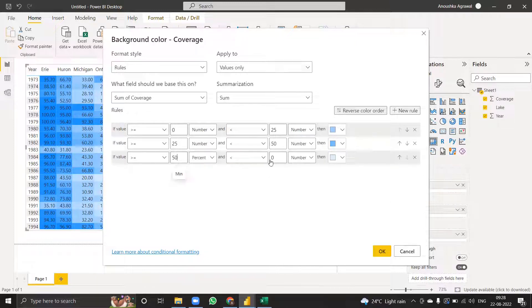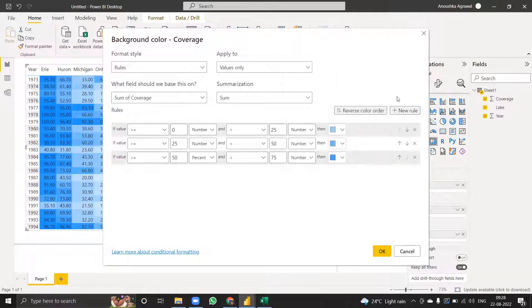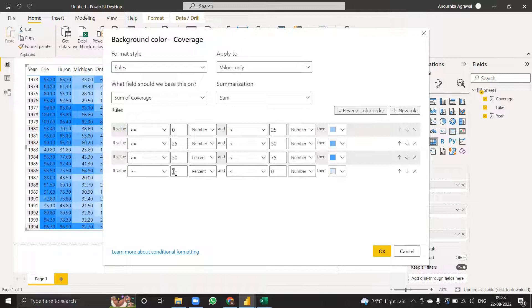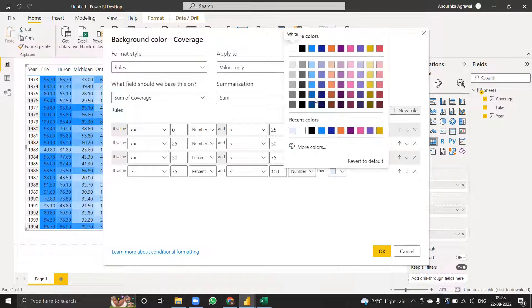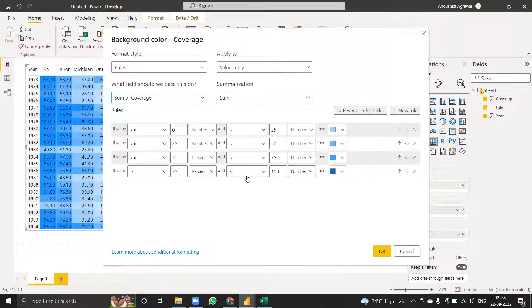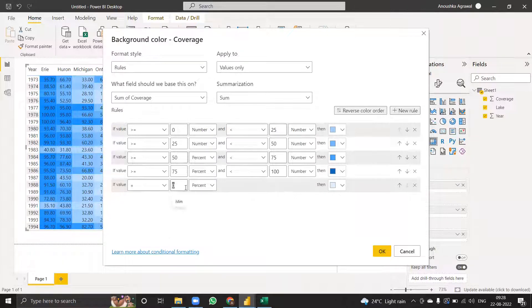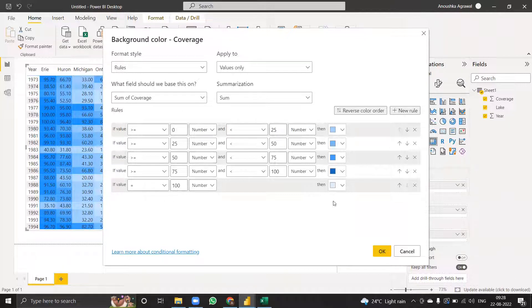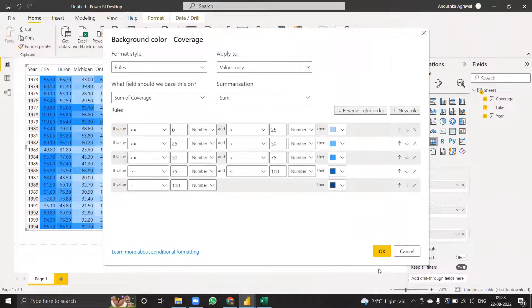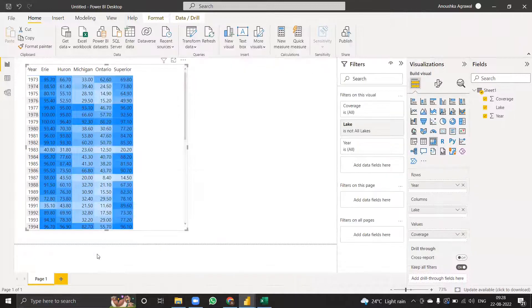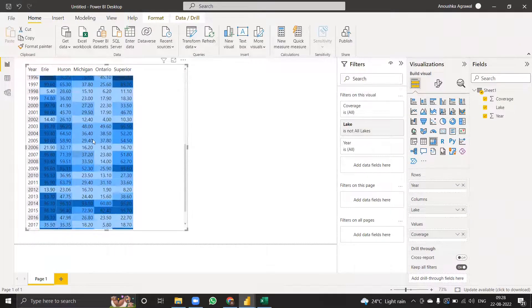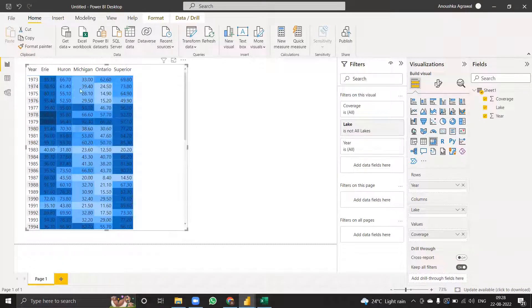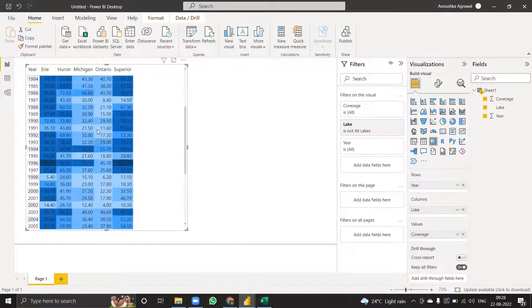50 to 75, which is this one. This is less than, not less than and equal to, so I have to add another rule which will be equal to 100, and then the darker shade. This is exactly the color in which it should happen.